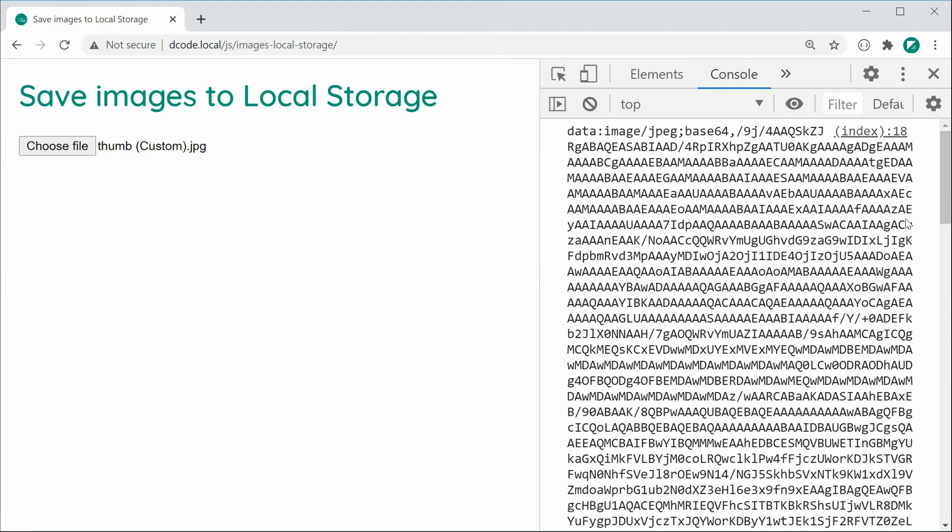Now since, of course, it is a string, we can save it using local or session storage. So it's going to be quite easy to achieve this. Let's go back inside here.